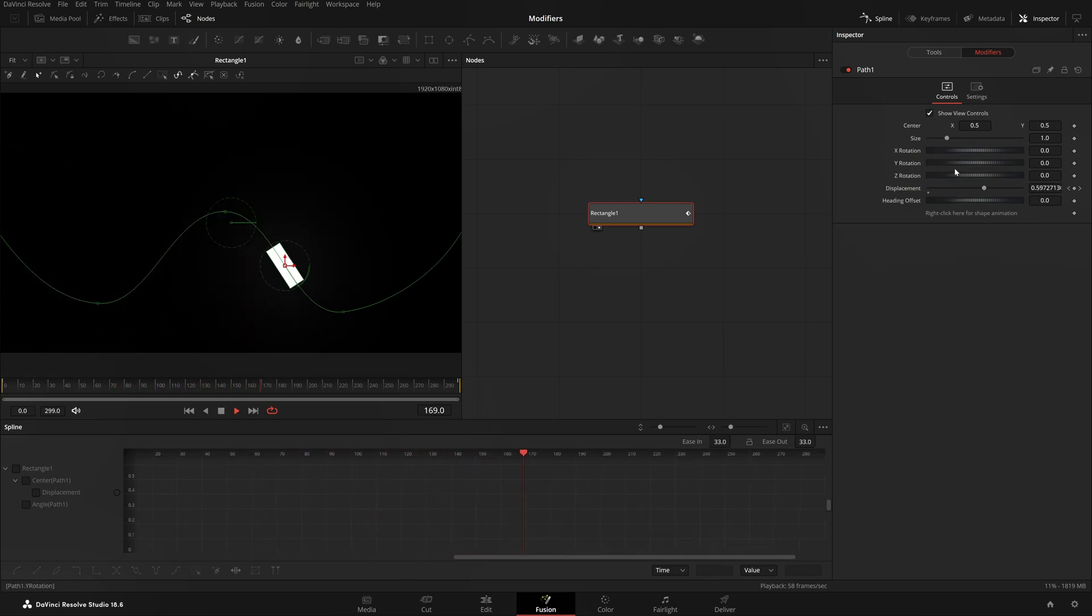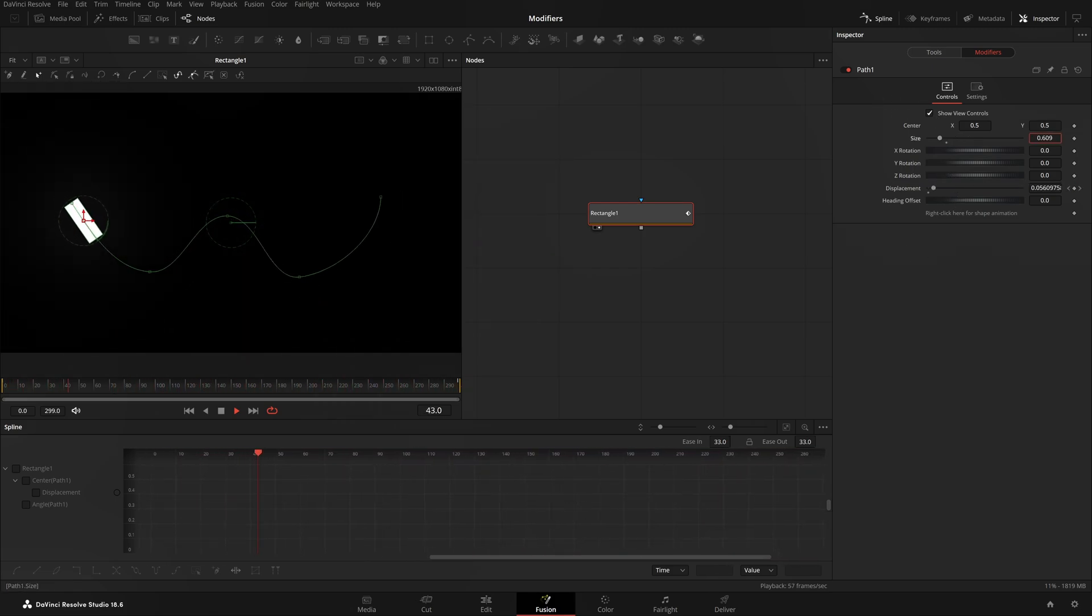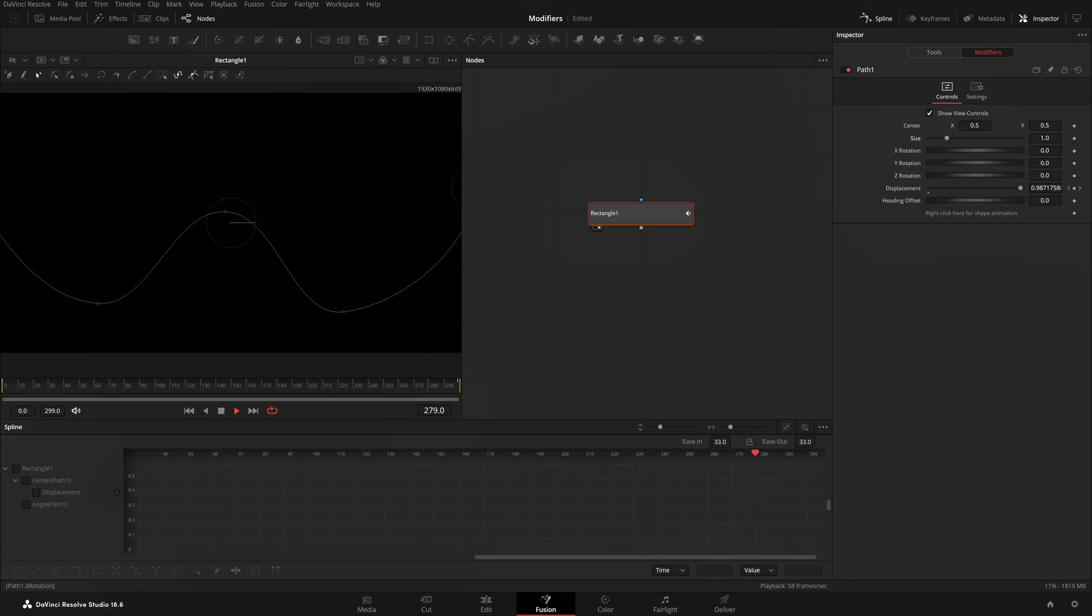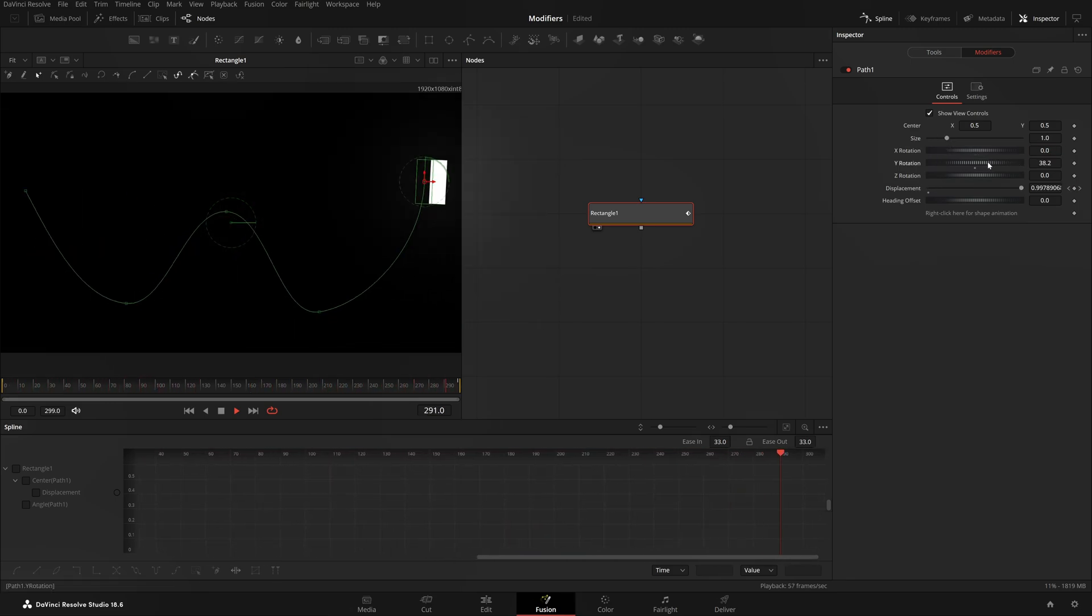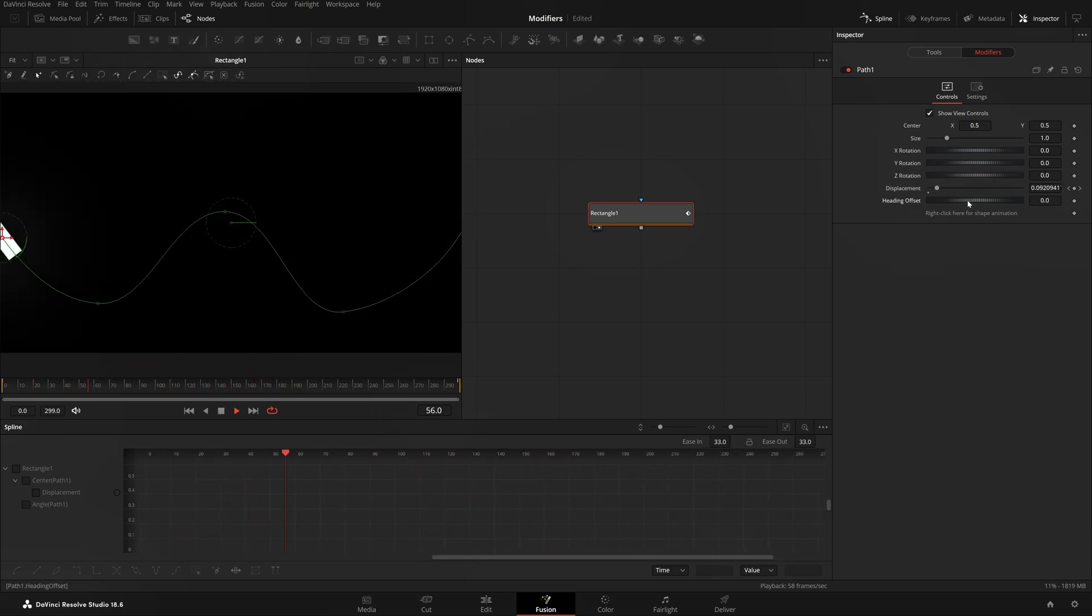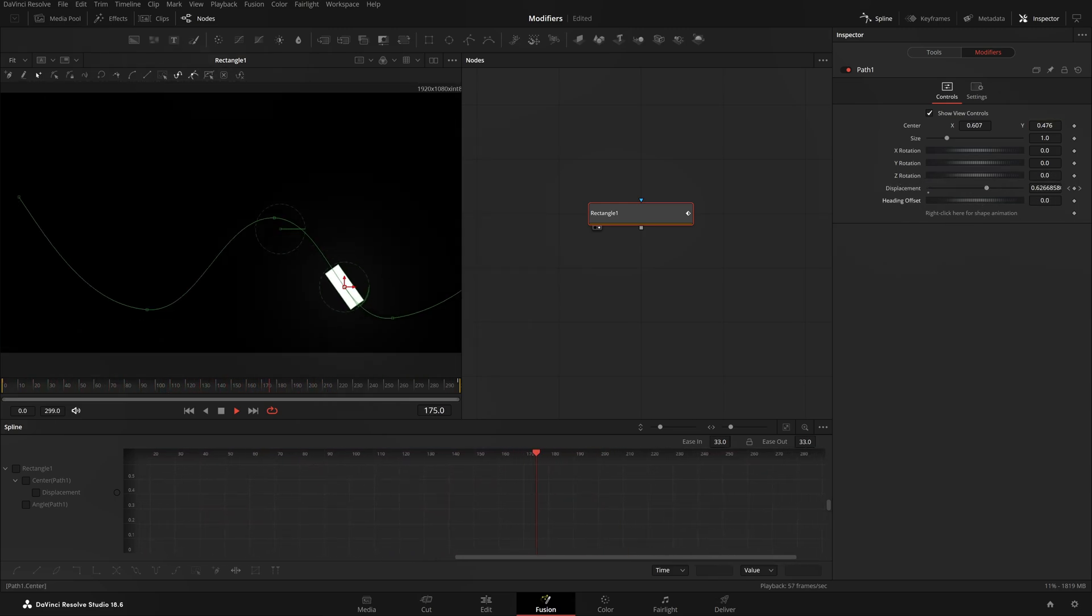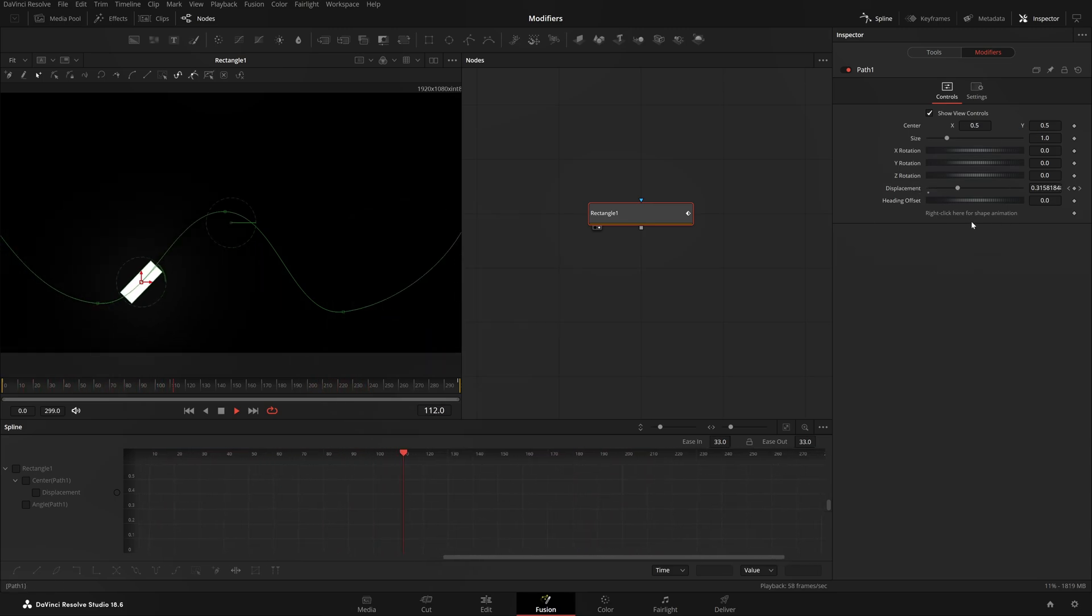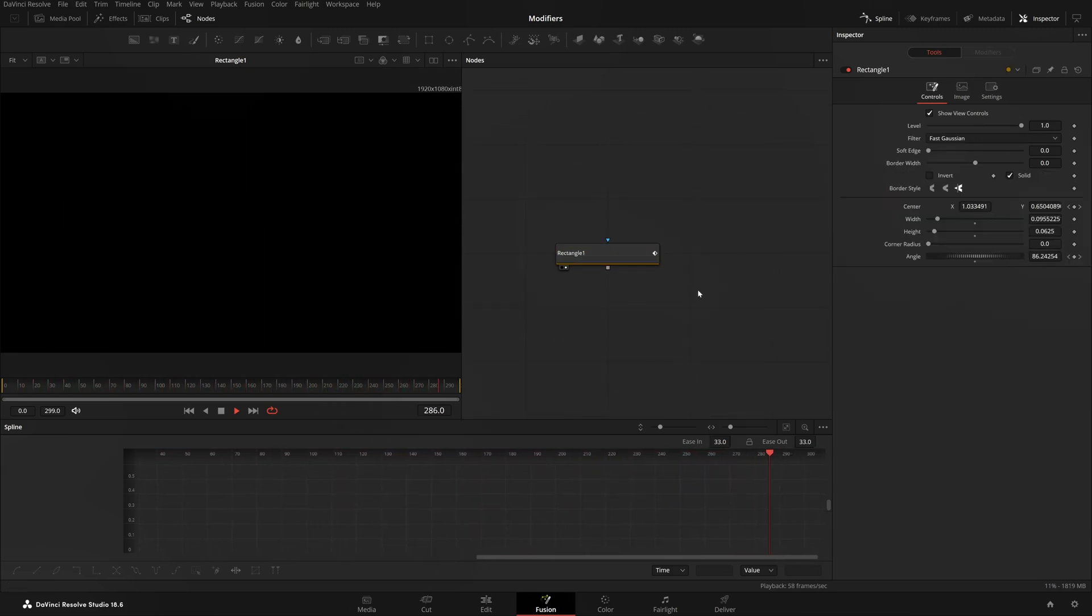Now you have this nice little animation. It's all possible because of Path Modifier over here. In this Path Modifier you can reduce the size of the polyline which you just made, you can rotate it on X axis, the Y axis, the Z axis, and also the heading offset. X and Y locations too.